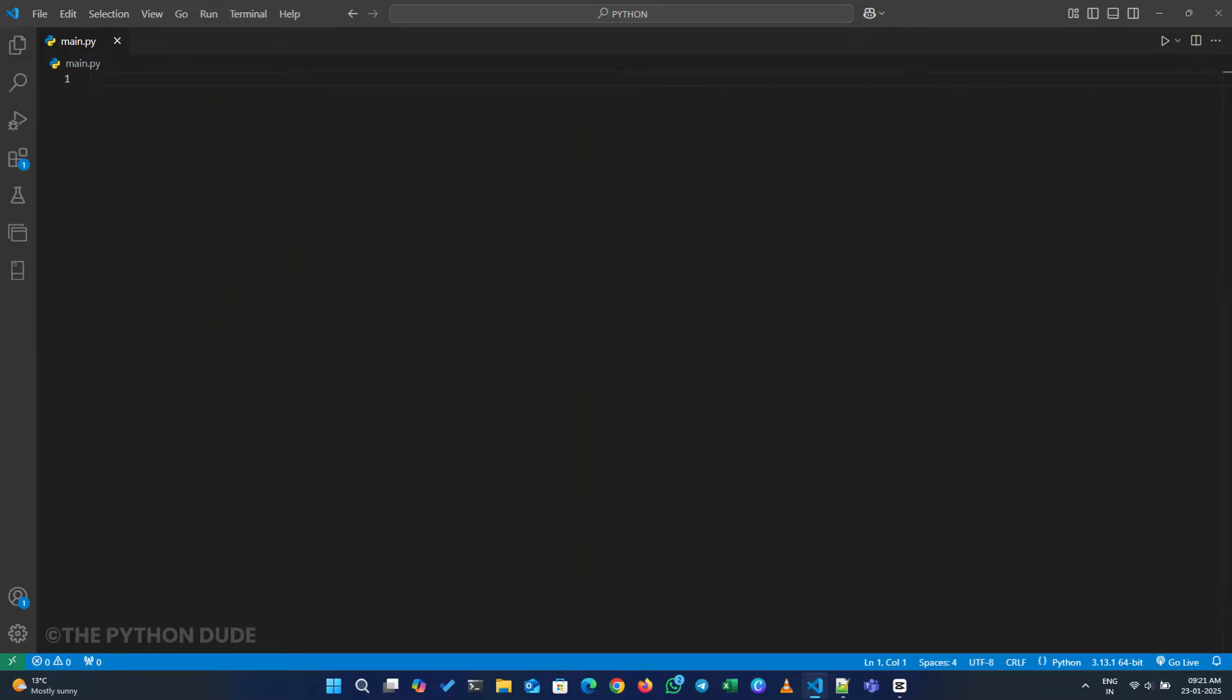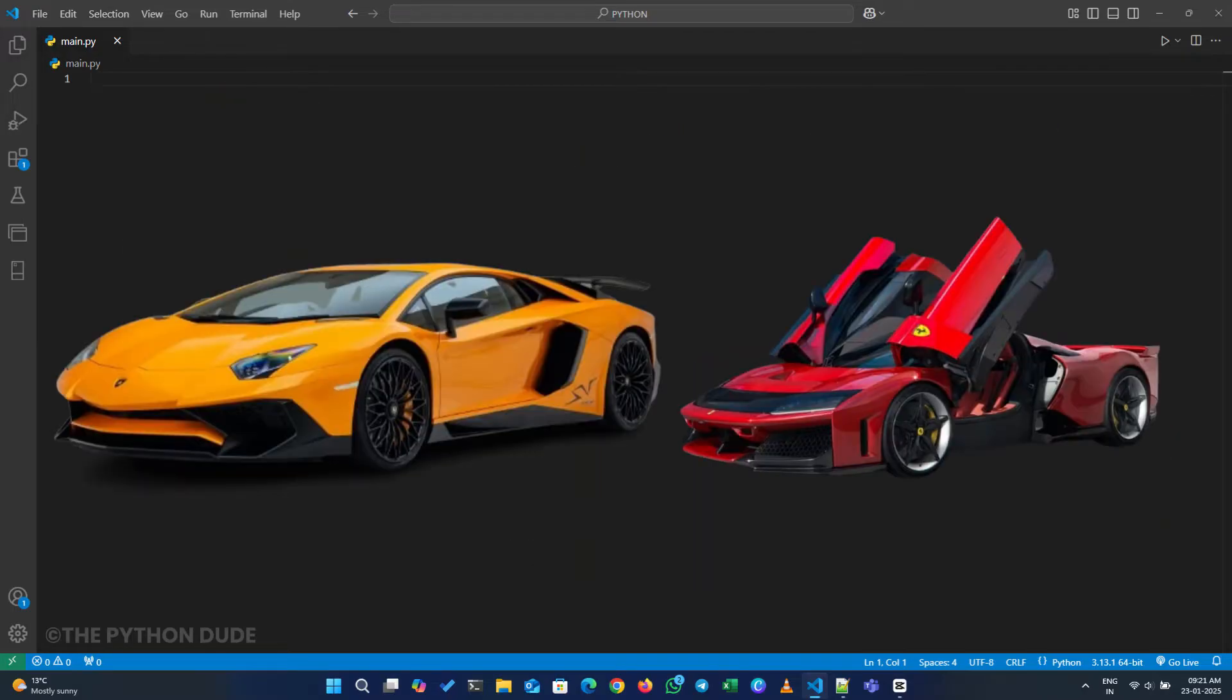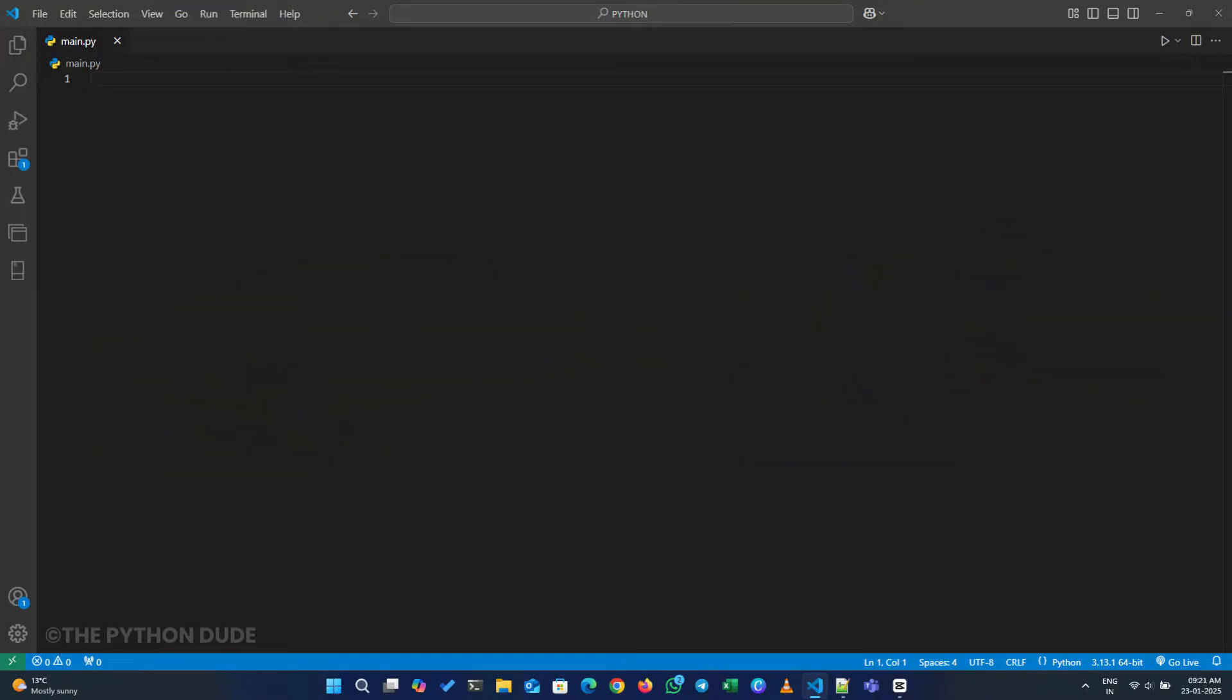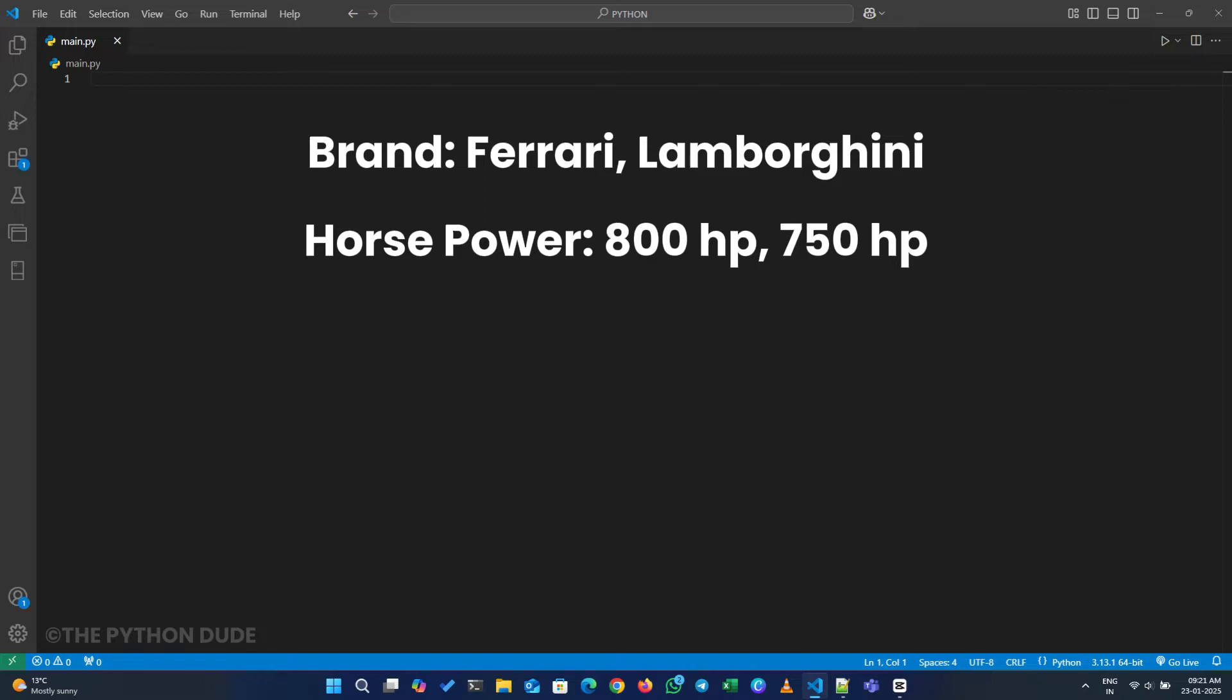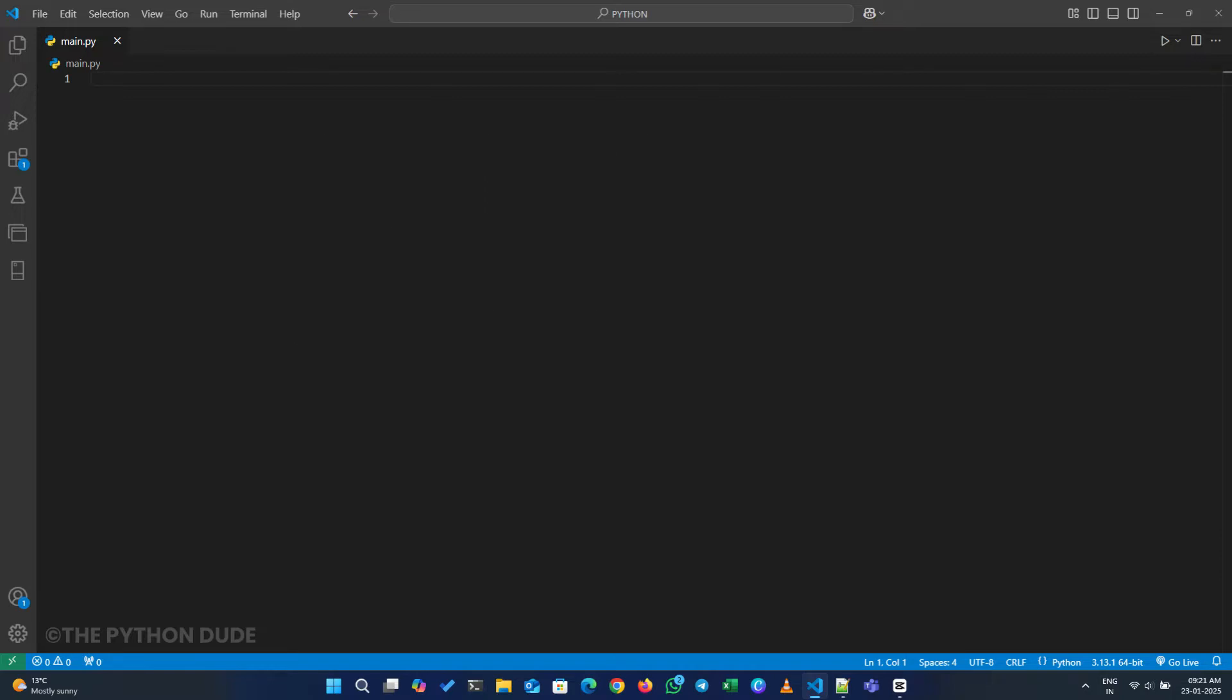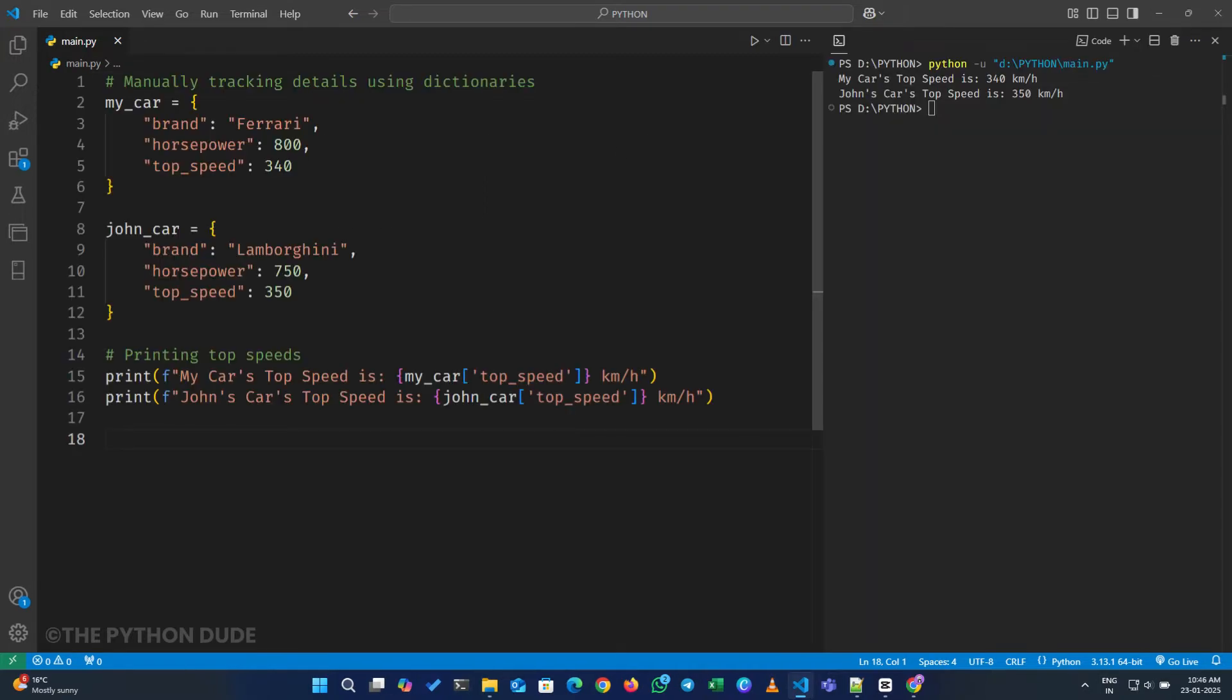Now, if I want to represent these supercars in my Python program, and instead of manually tracking all these details—brand, horsepower, and top speed—like this, I can use something called a class in Python.